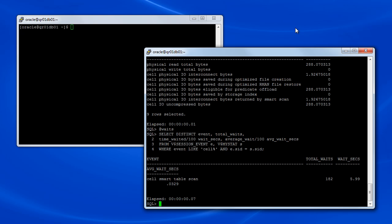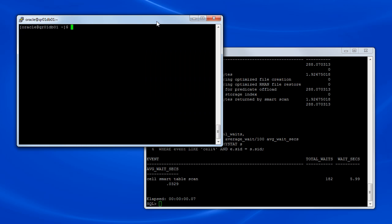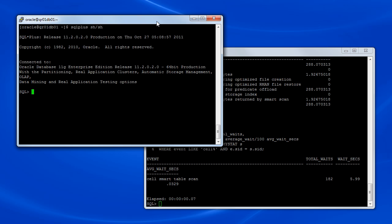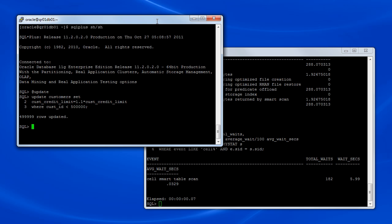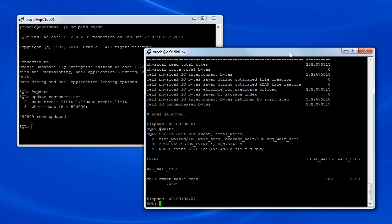In the second terminal window, we'll establish another SQL Plus session. And in this second session, we'll execute an update statement which updates almost half of the records in the customers table. Now the update is completed, but we'll leave the transaction in this second terminal window uncommitted for now.